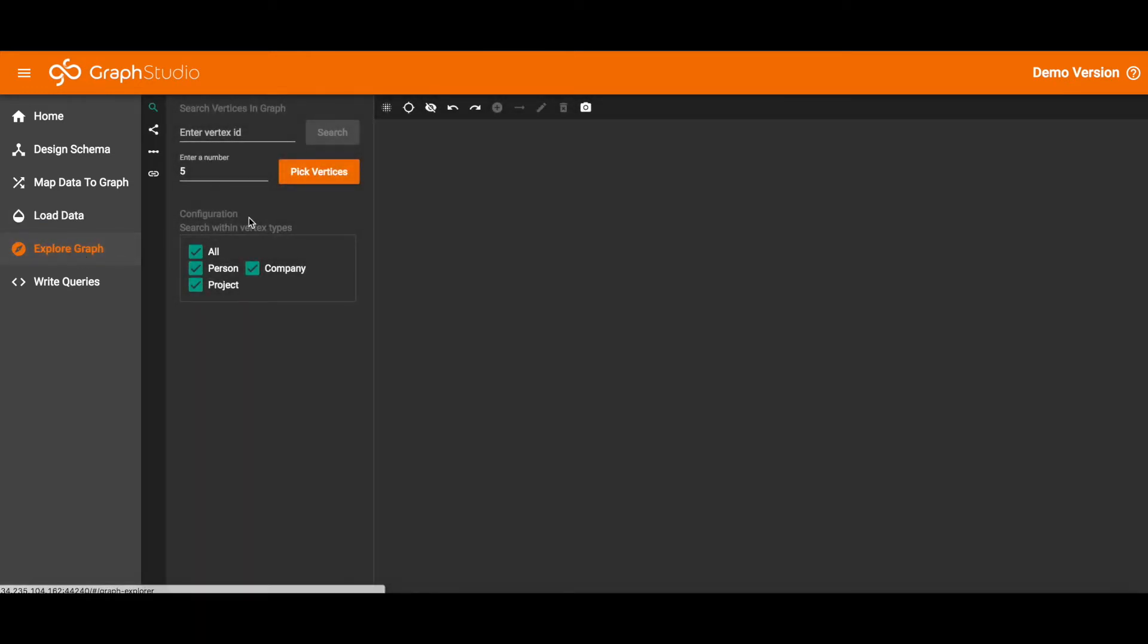Now let's go to the Explore Graph page. The Graph Explorer lets you start from a few vertices of your choosing and then explore outward from them according to your chosen mode.